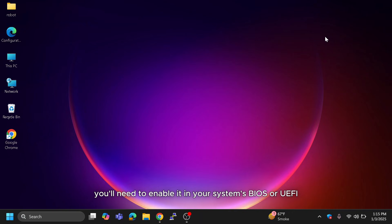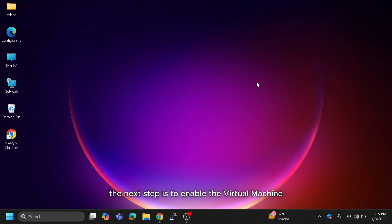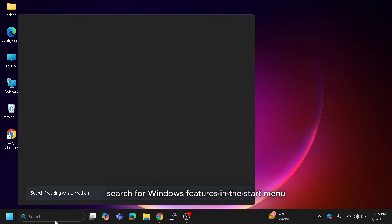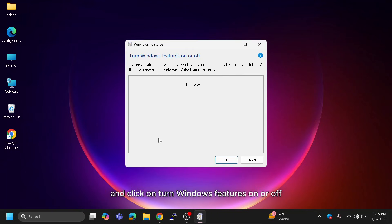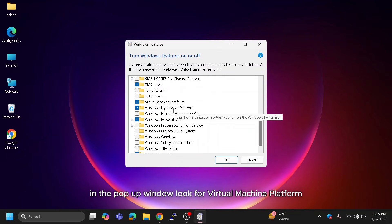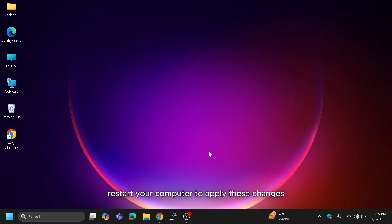If not, you'll need to enable it in your system's BIOS or UEFI. Once virtualization is confirmed, the next step is to enable the Virtual Machine Platform feature in Windows. Search for Windows Features in the Start menu and click on 'Turn Windows features on or off.' In the pop-up window, look for Virtual Machine Platform, check the box next to it, and click OK. Restart your computer to apply these changes.